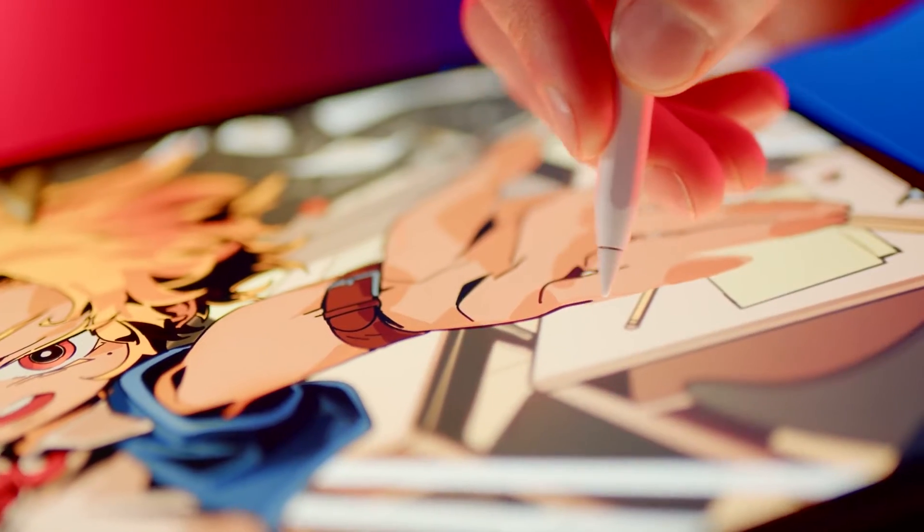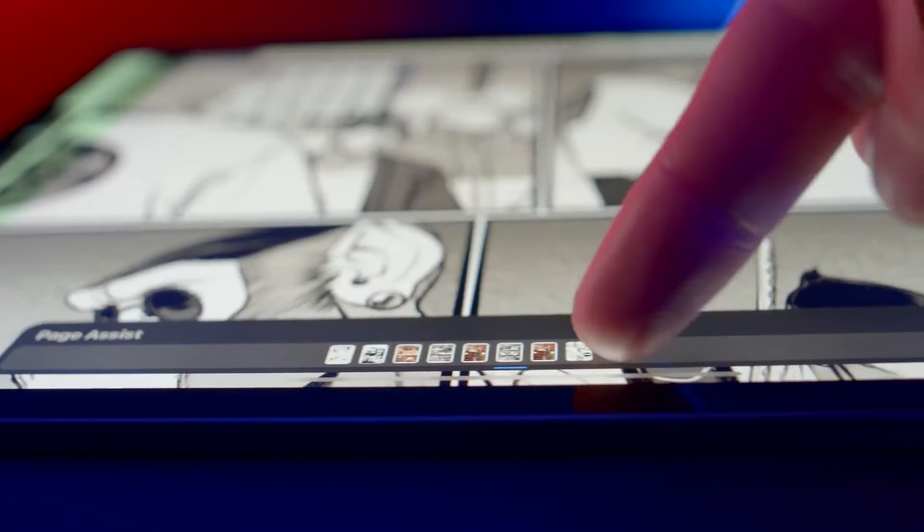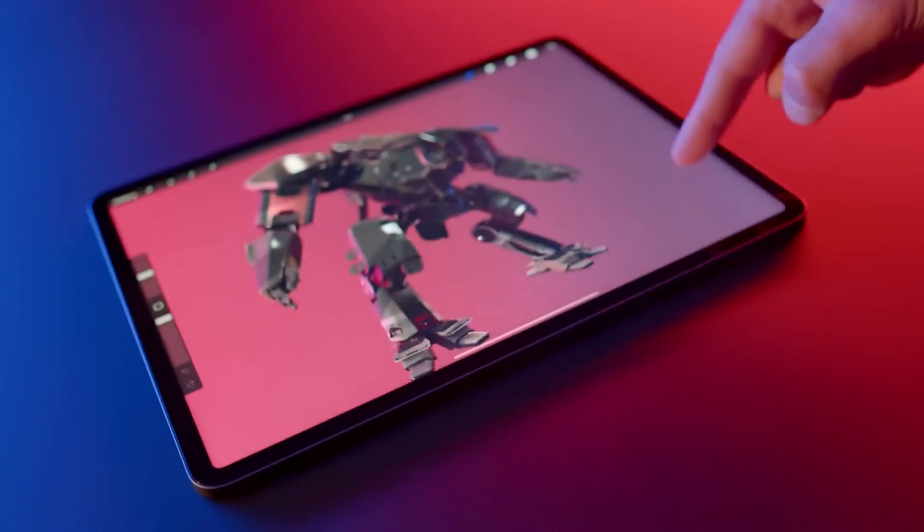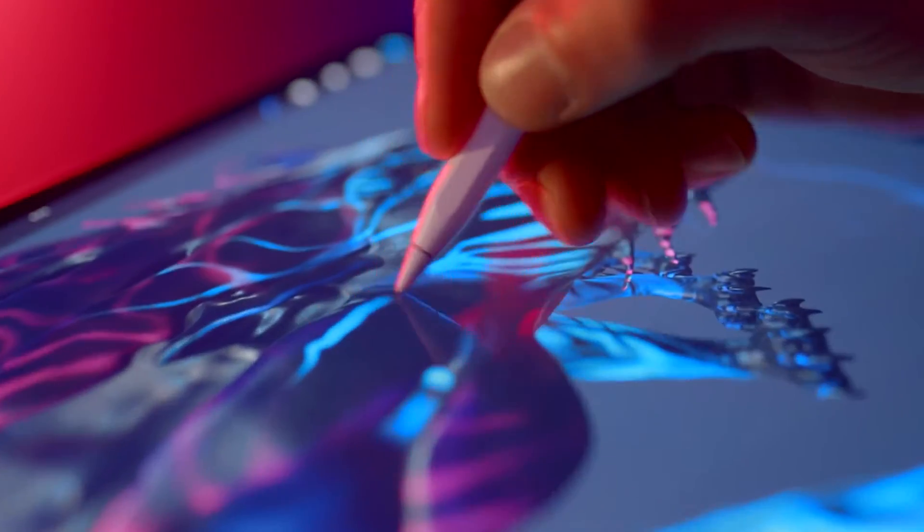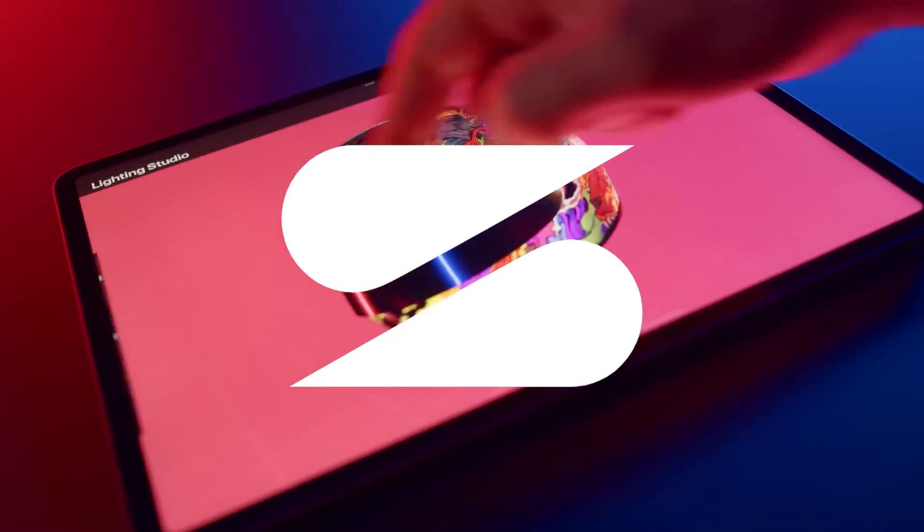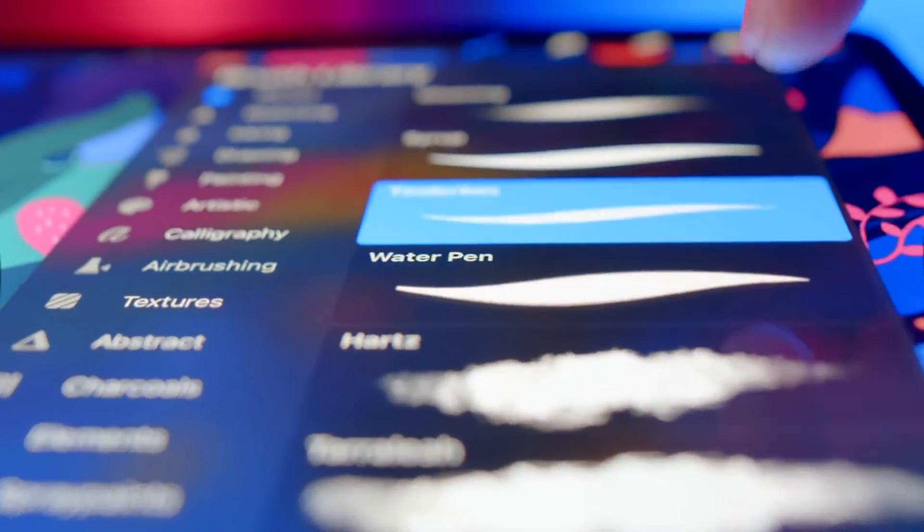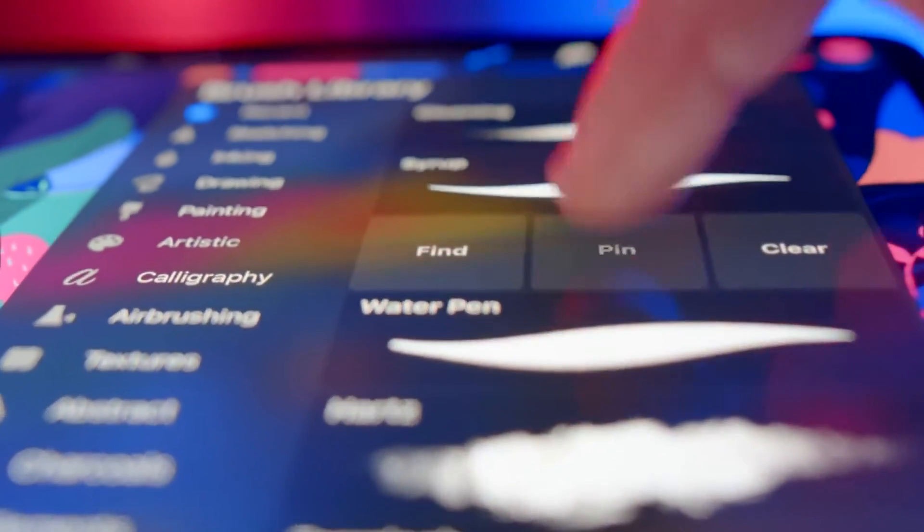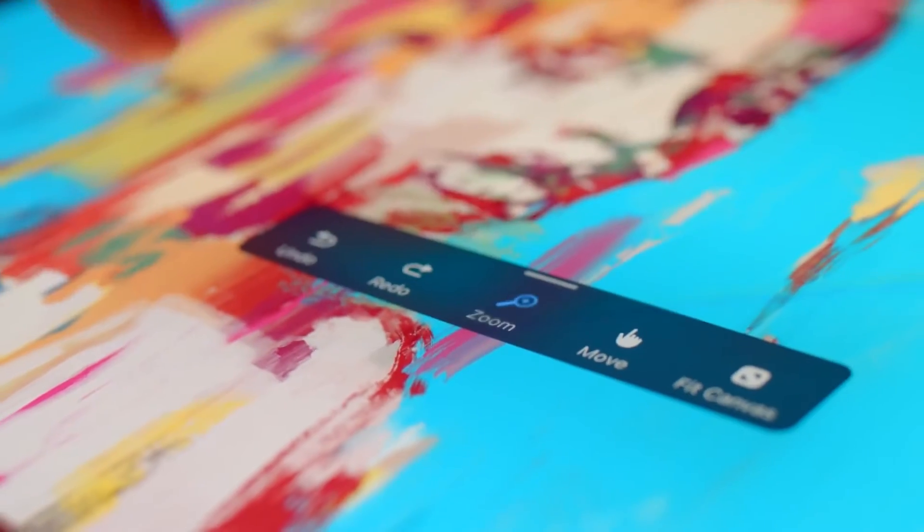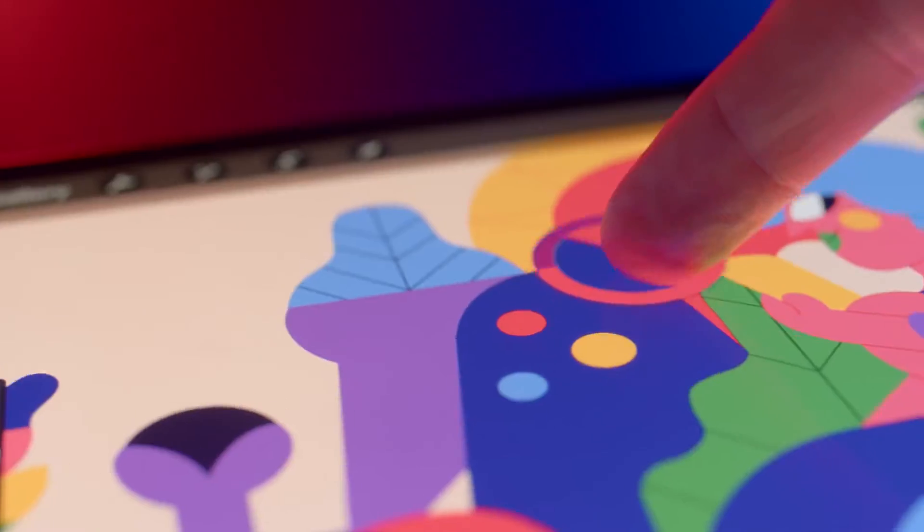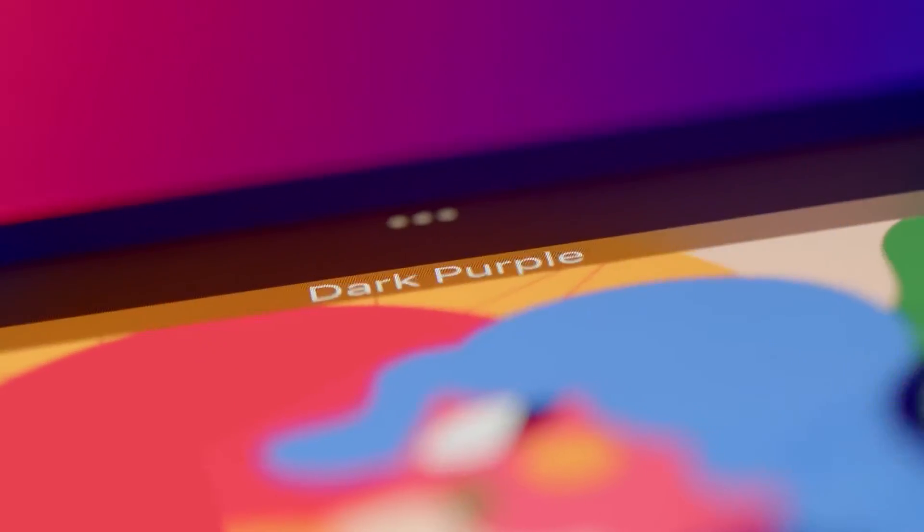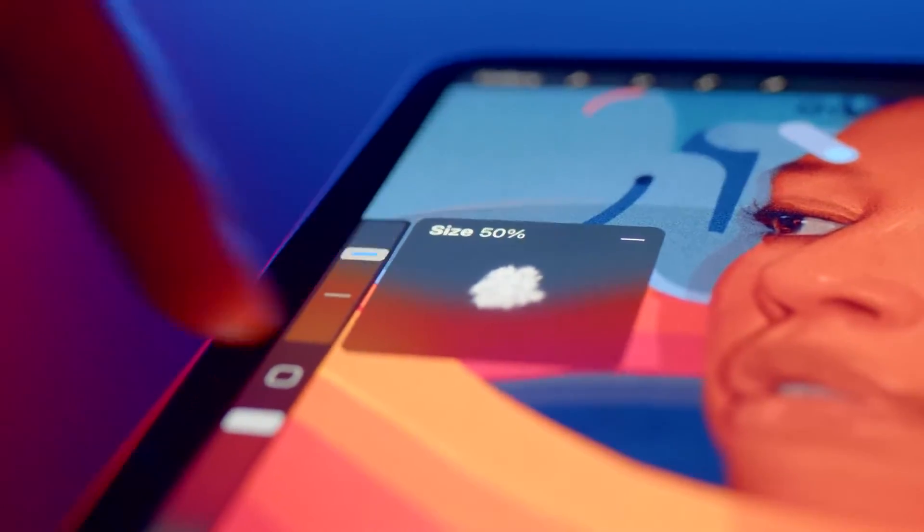Procreate is one of those rare software that took the world of digital art by storm. It's a software developed strictly for iPadOS and iOS by Savage Interactive. It's a raster graphics editor, in which you can paint and draw, as well as make simple animations. First released in 2011, the software still thrives today.